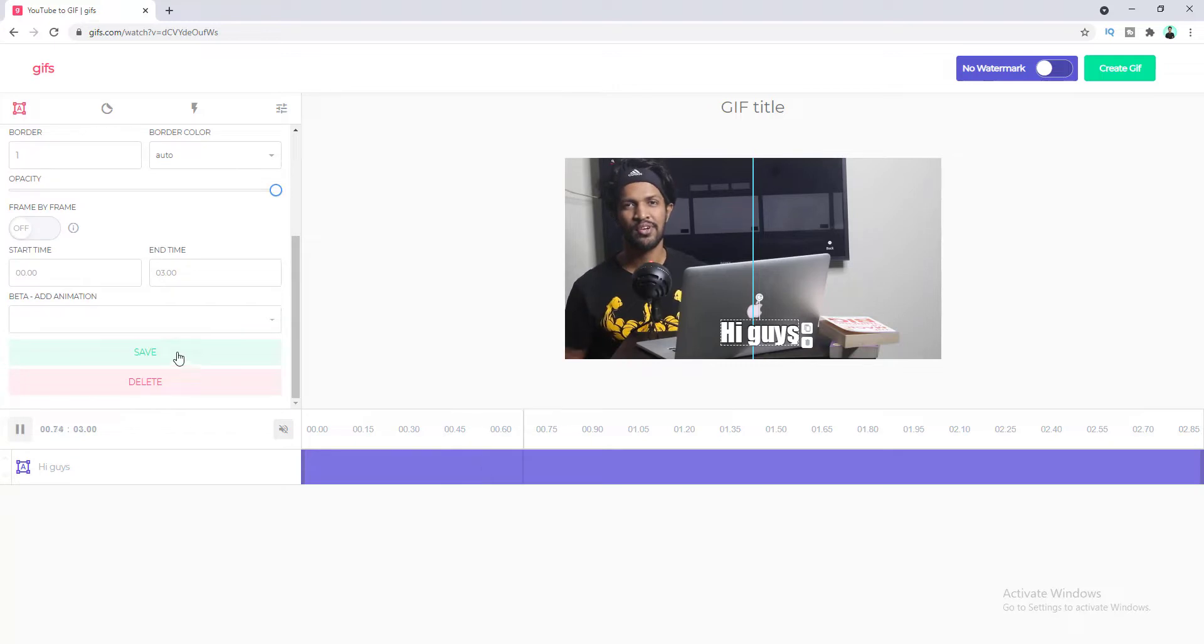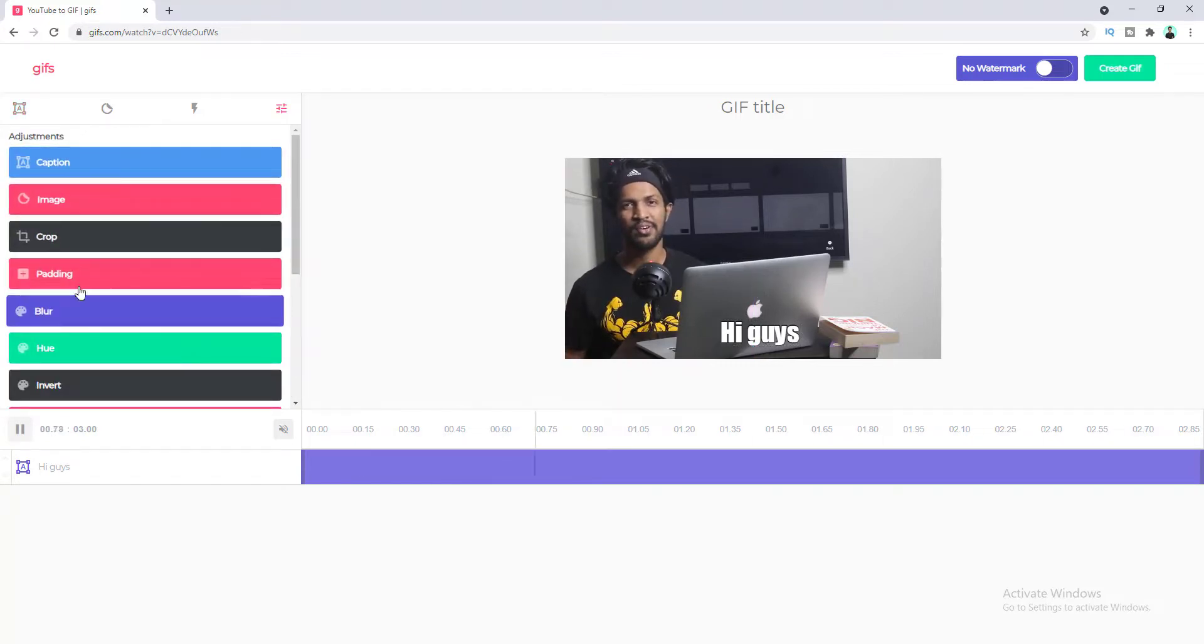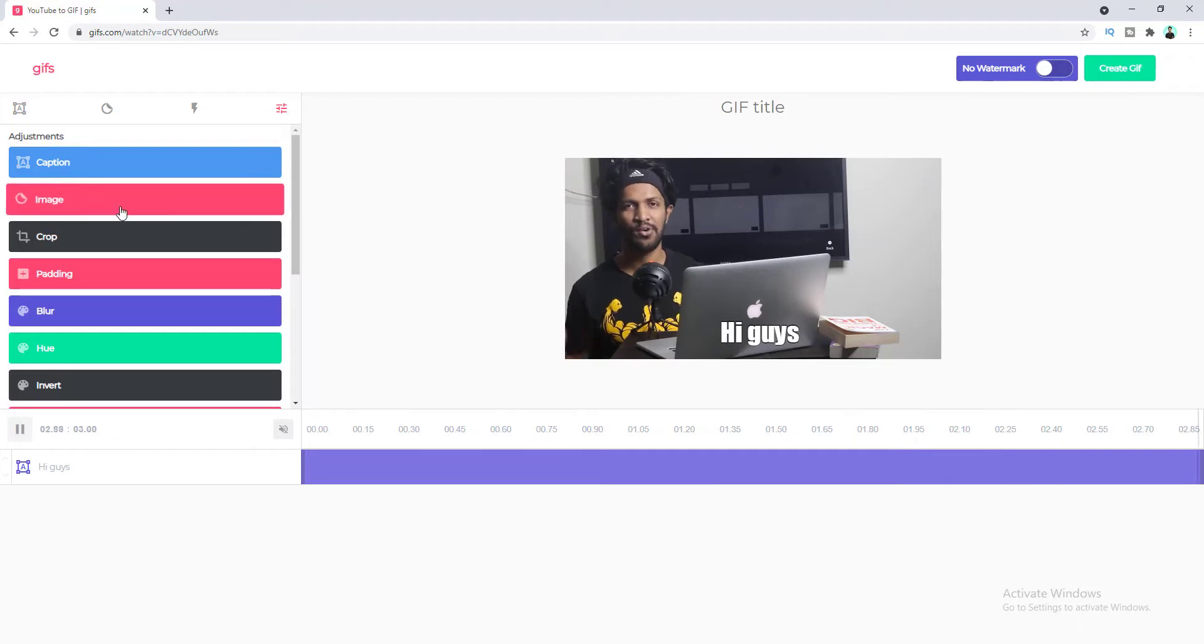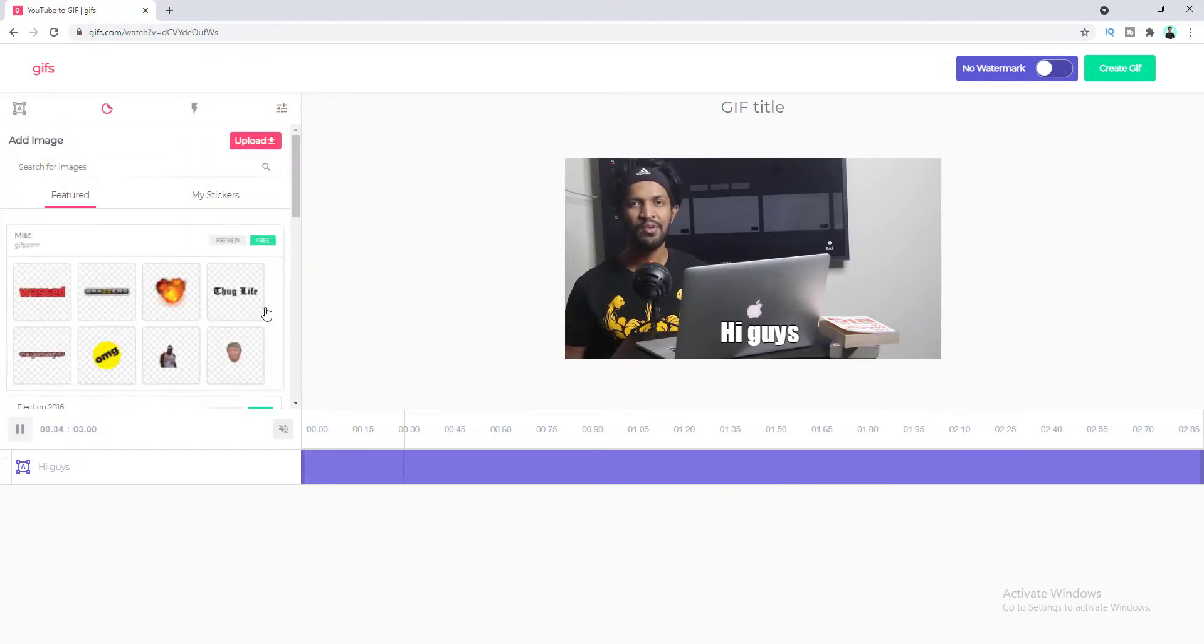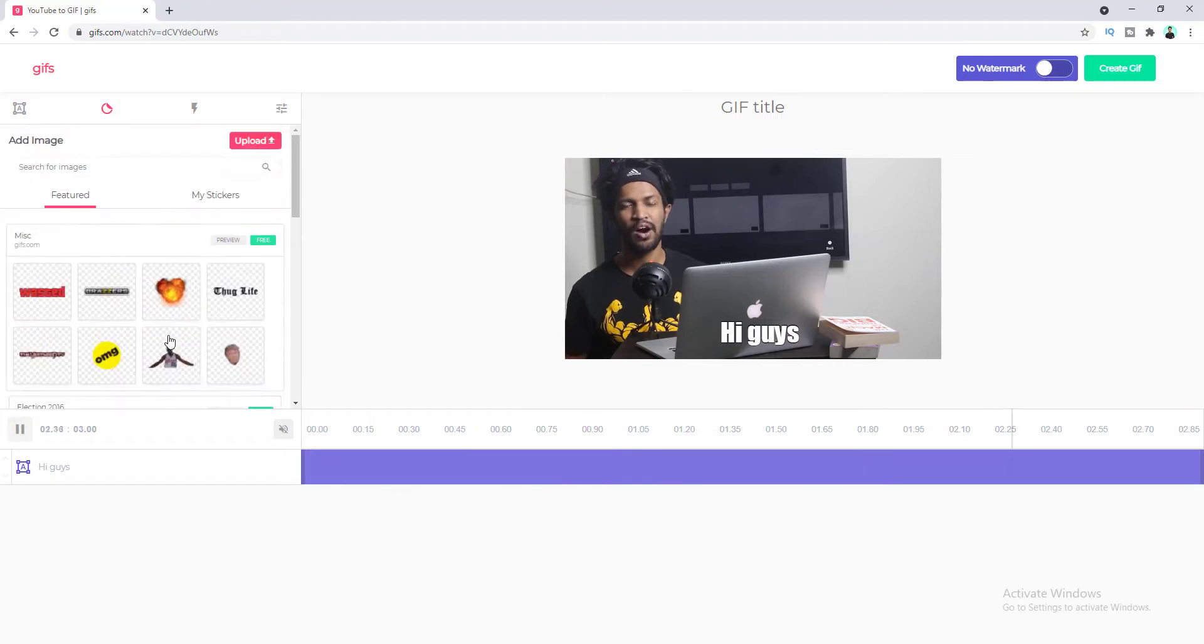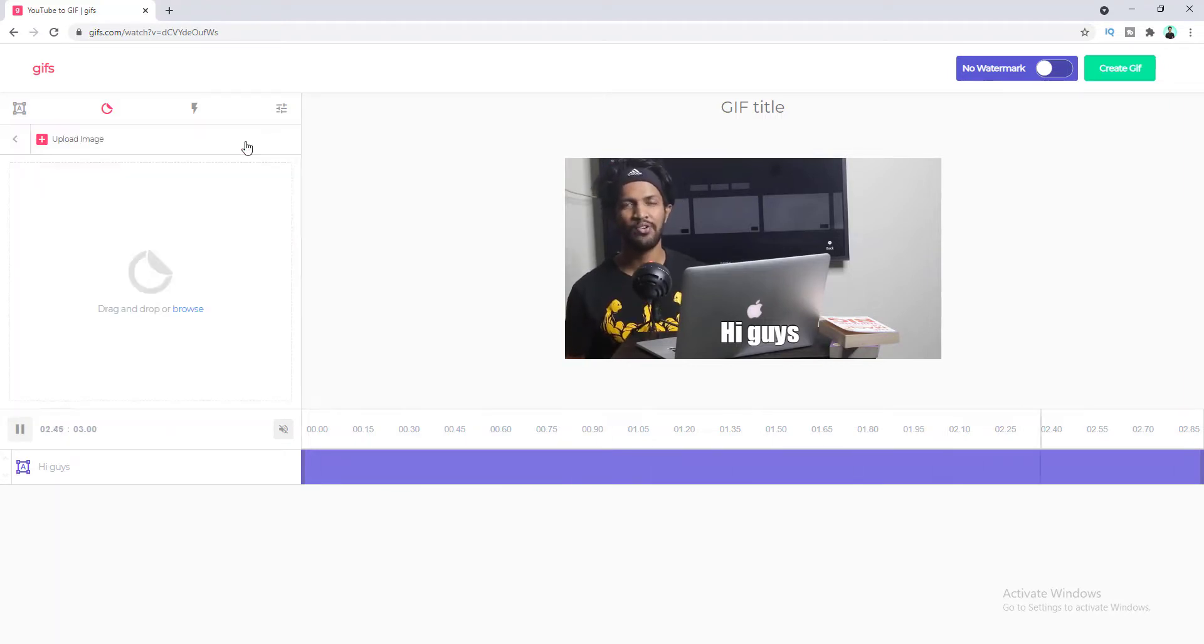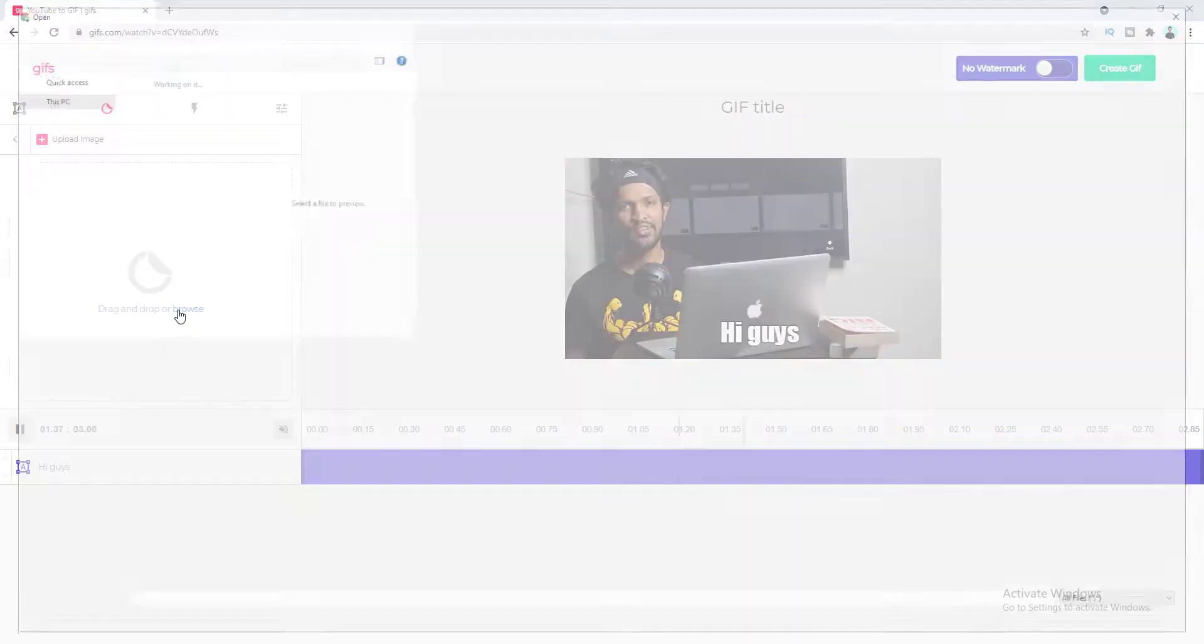Okay let's save this and after that here are some more additional options. Here if you want to add an image over that let's click on here and from here you can choose any image or you can also upload your own image. So let's upload an image.